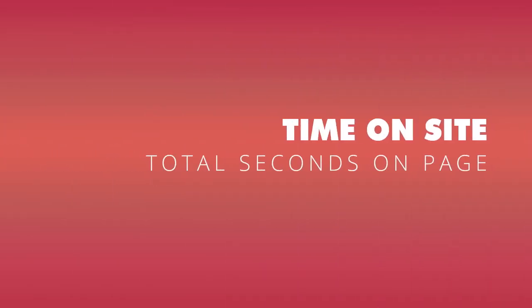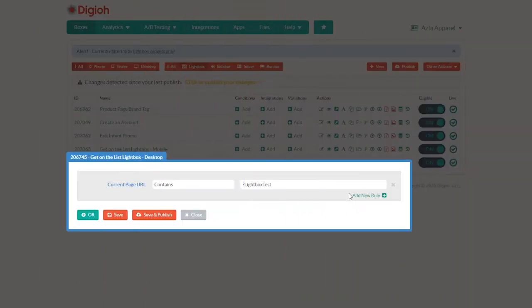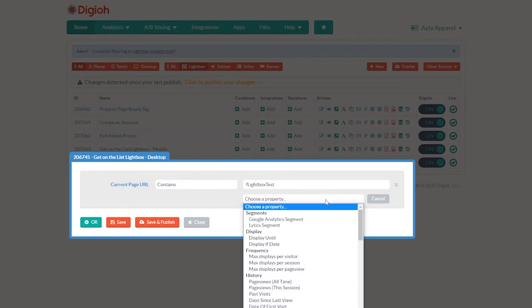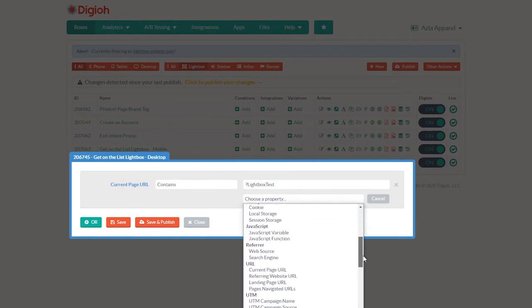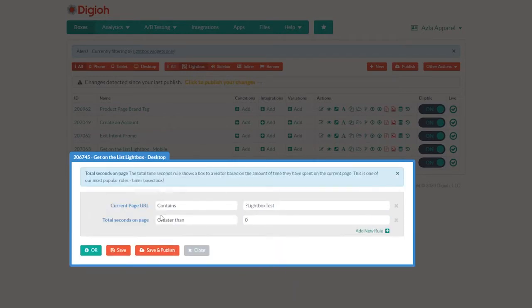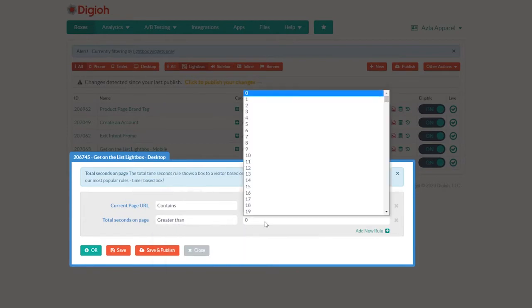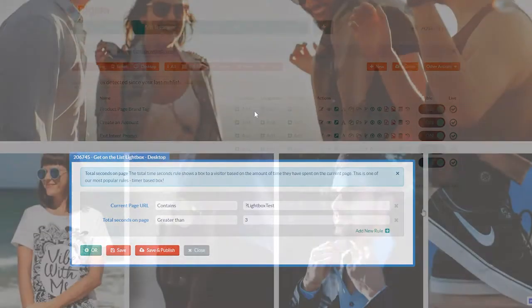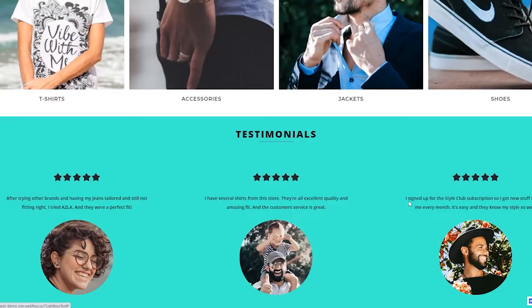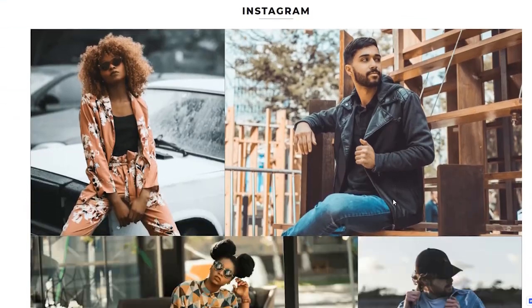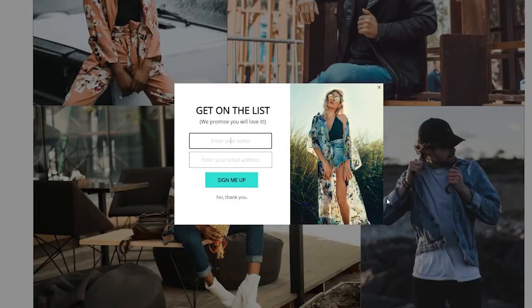Now let's add a delay to our lightbox. That way, when the user visits the page, they can browse for a few seconds before getting hit with a pop-up. So let's add a new rule. Scroll down to time and choose total seconds on page. Let's keep it set to greater than and let's go with three seconds. Now our lightbox will appear after we've been on the page for at least three seconds.